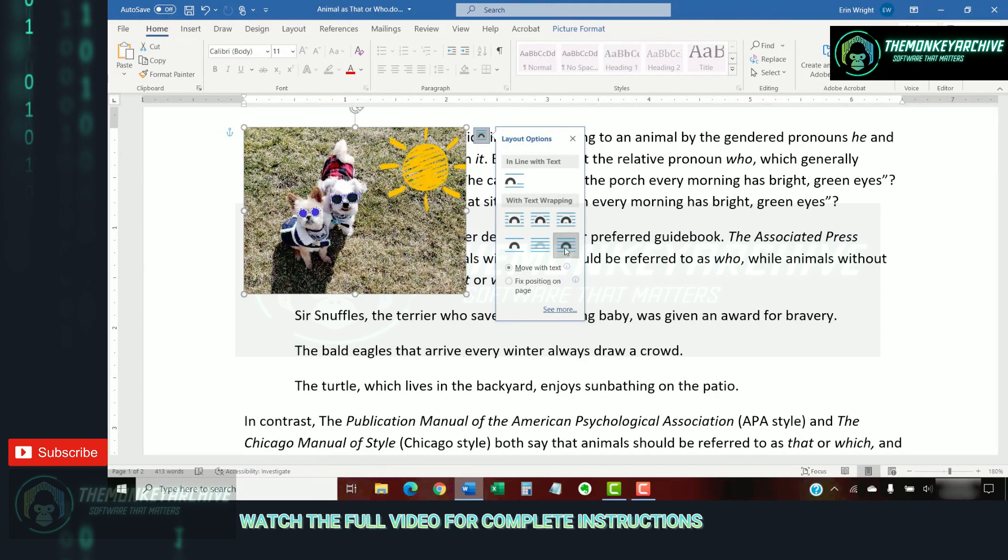The visual effectiveness of each option will depend on the size of your image and the density of your text. So, you may need to experiment with several options to find the one most suited to your content.